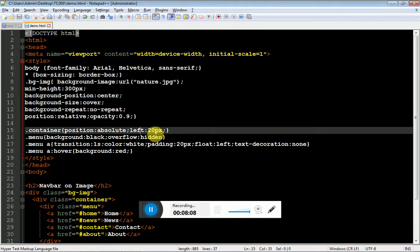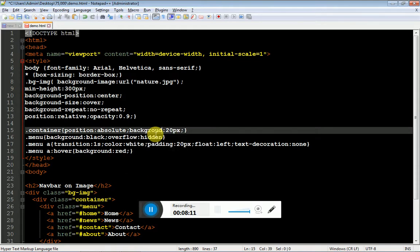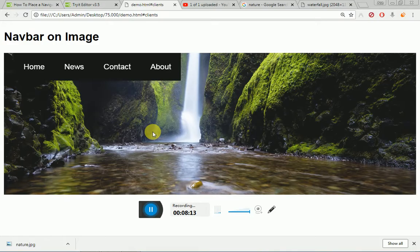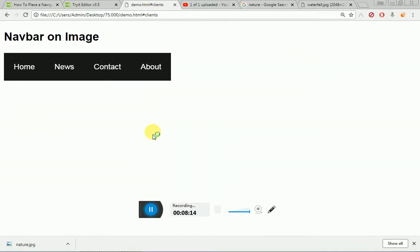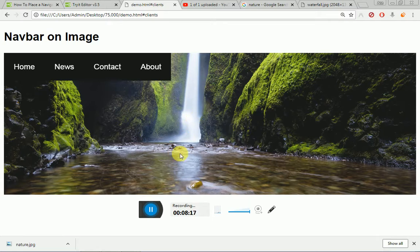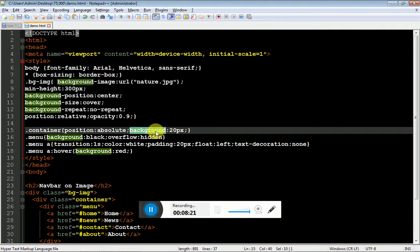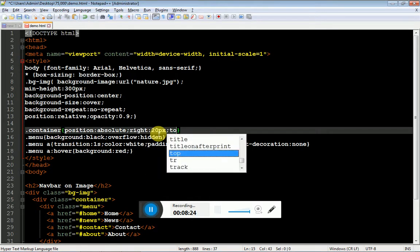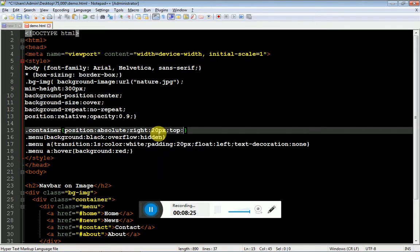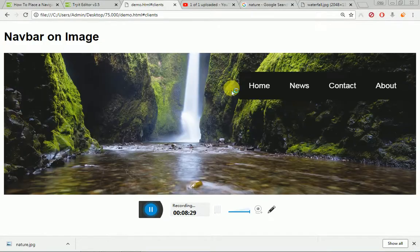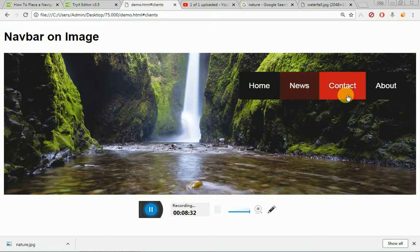This was all about your navbar on image. It's not background, it is right and top of 40 pixel. Fine.